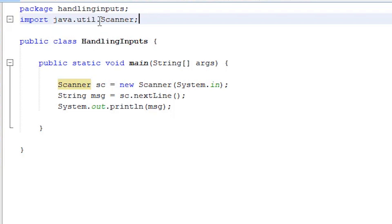Now, every time we want a reference scanner, we no longer have to specify its package because it's already imported right at the beginning of our program.